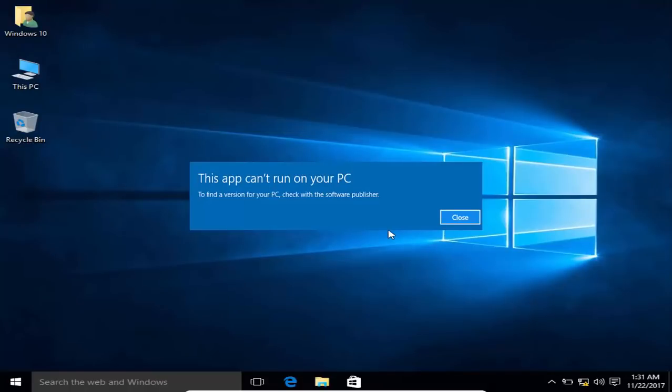Hey, hello everyone. Sometimes Windows operating system gives you this error message that 'this app can't run on your PC' when you try to run a program. This error message can have several causes, so in this video I'm going to show you how to solve this problem.